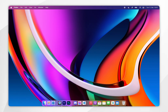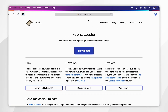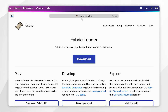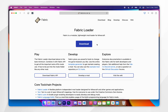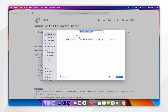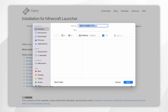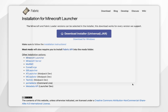To download Fabric, we first need to open our web browser and go to fabricmc.net — I'll leave the link in the description of this video. From here, you want to click on download, and then click on download installer, and you want to choose where to save it. For this example, I'm going to save it to my desktop.